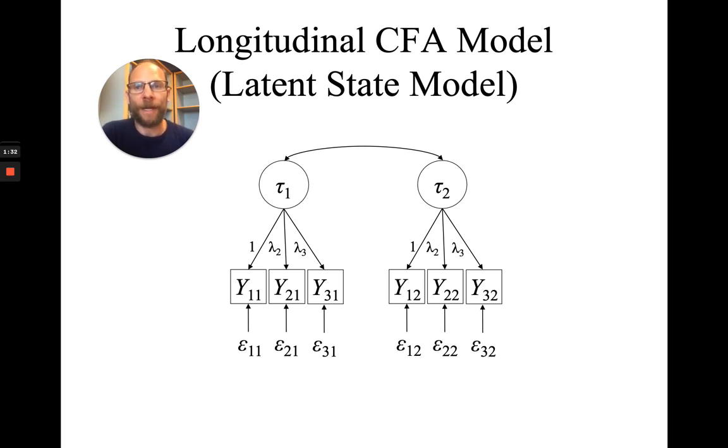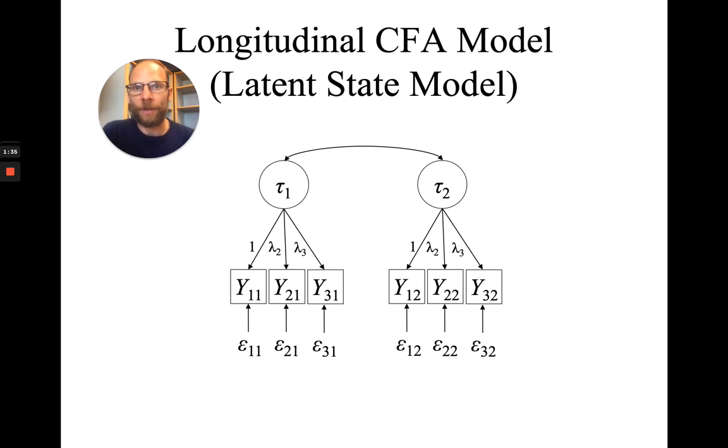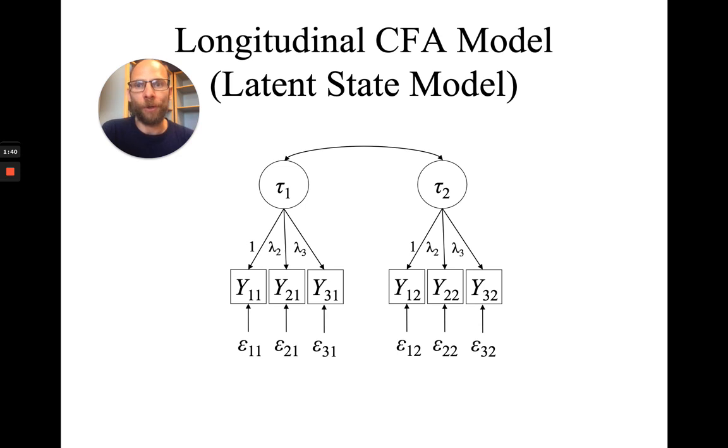And then we can compare the model fit to see does it lead to a decline in model fit when we impose, for example, the constraint of equal loadings over time.